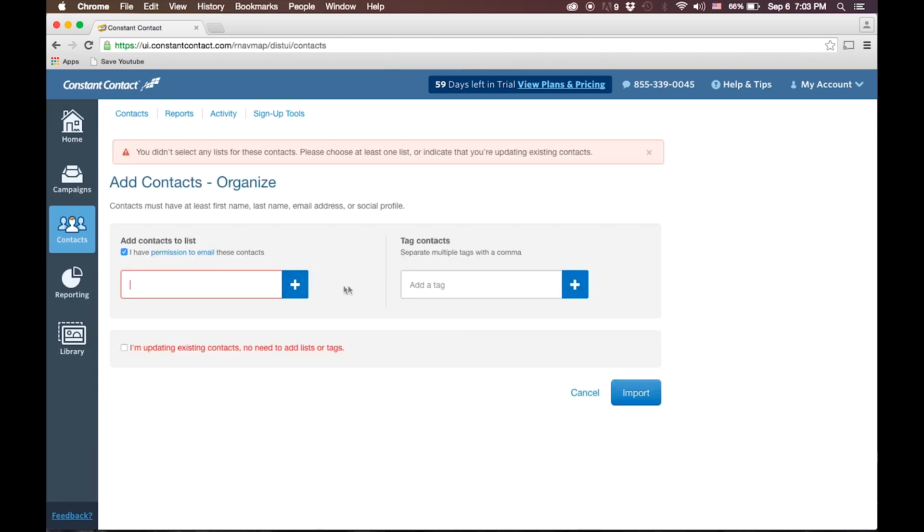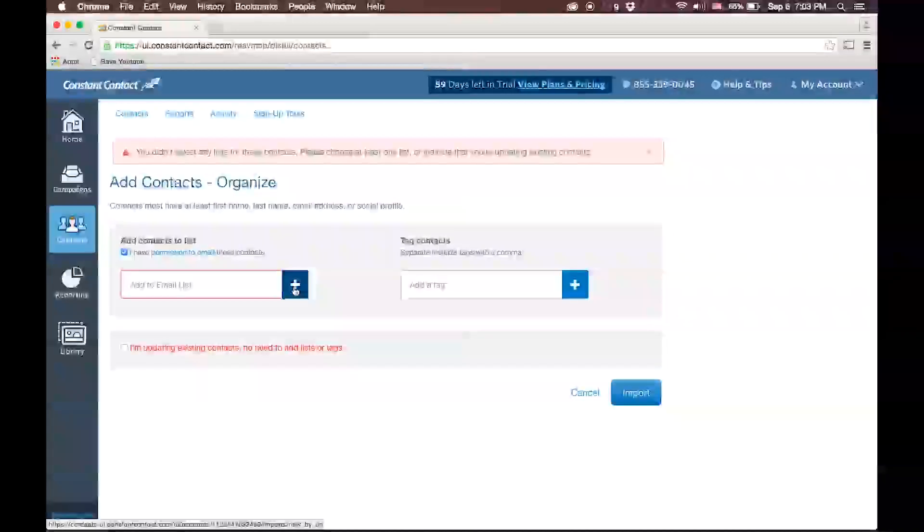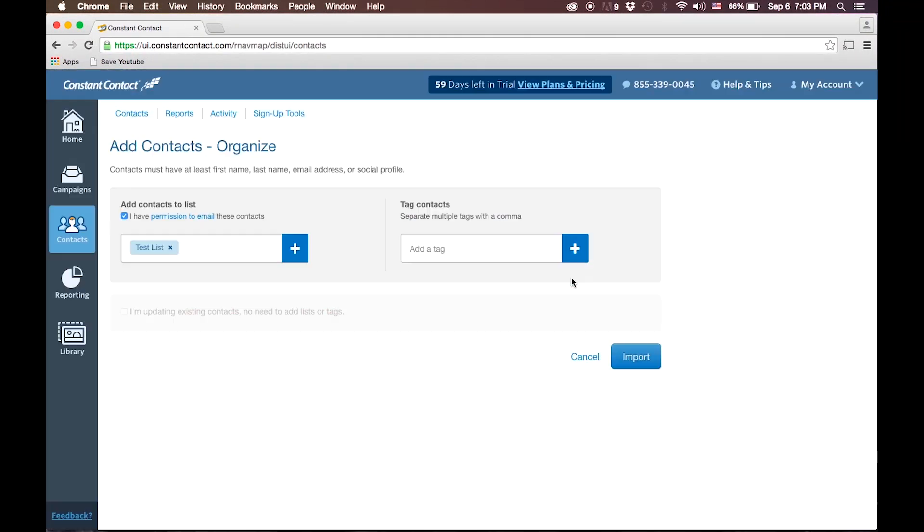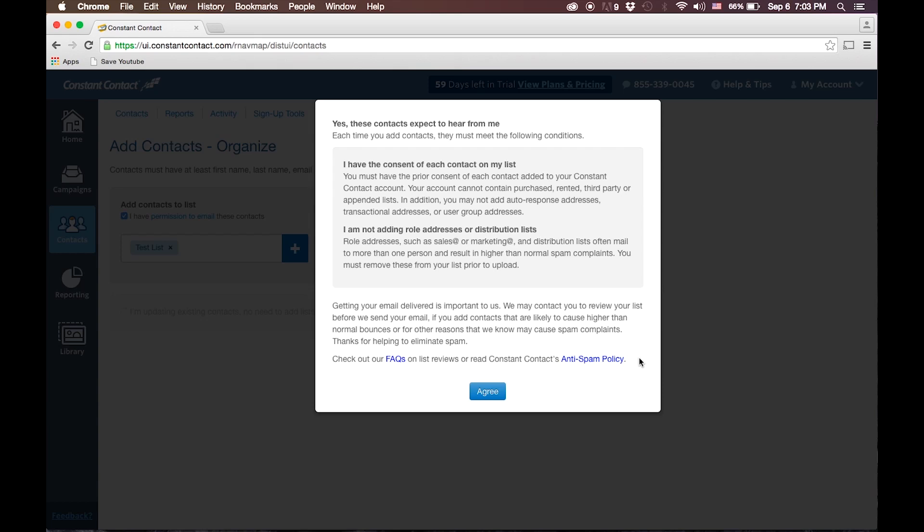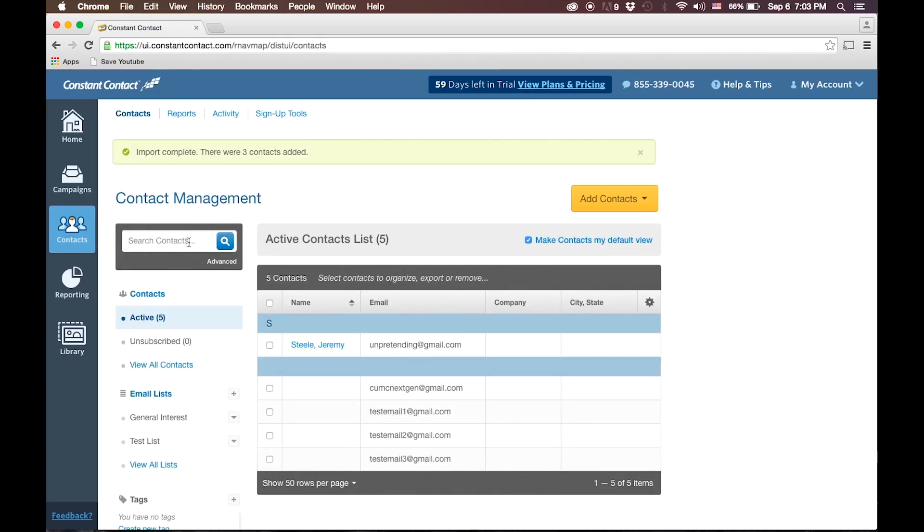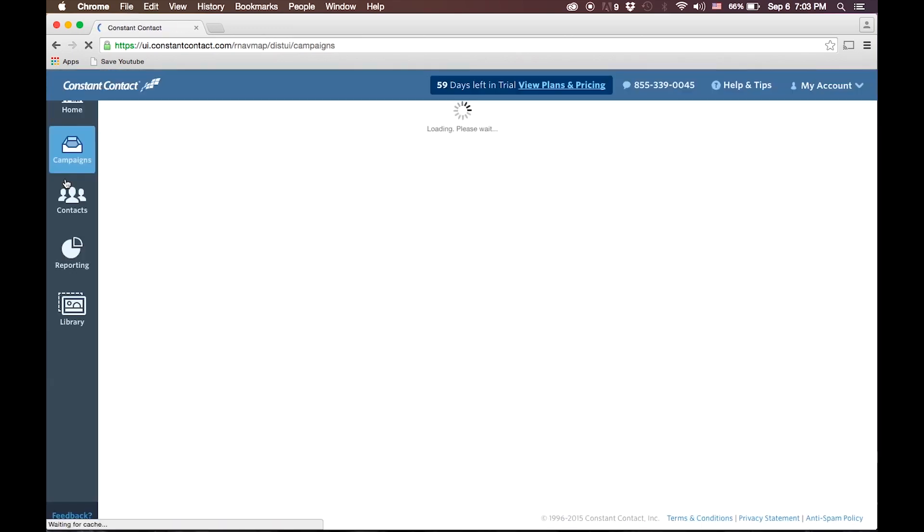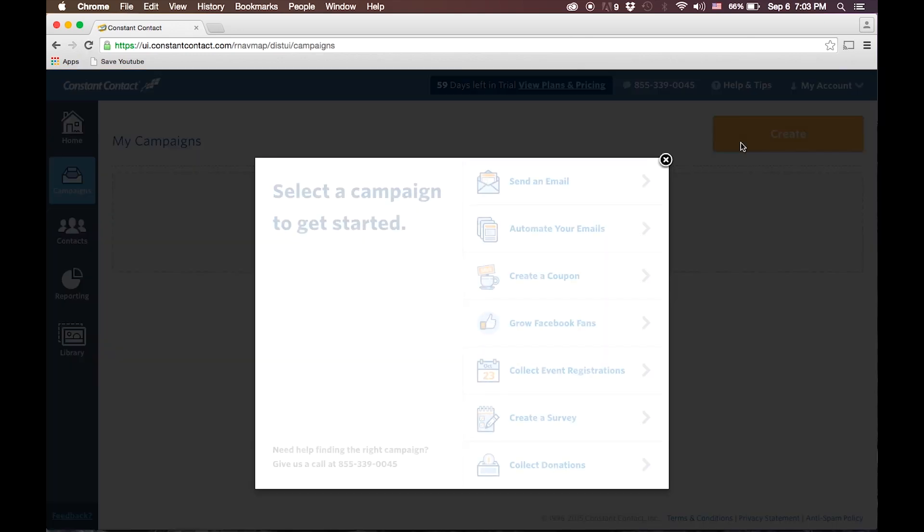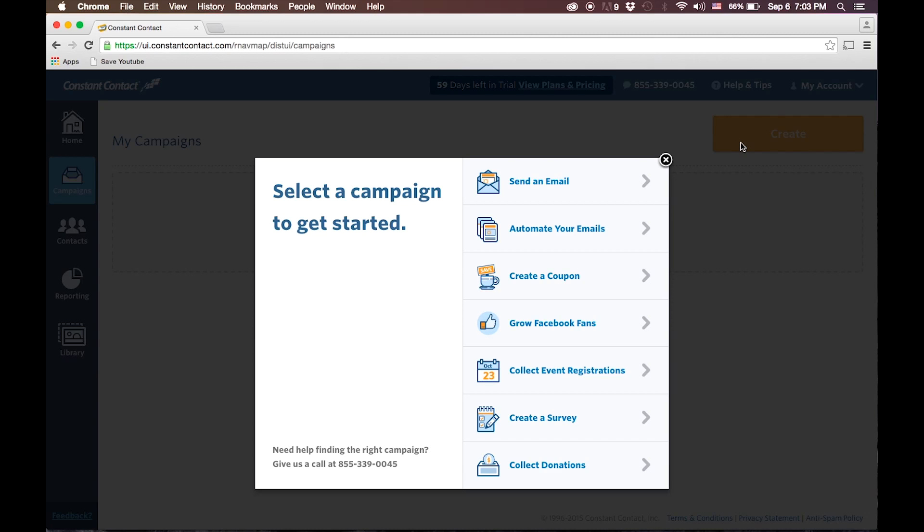And then we will need to add a list. We've already made one called Test List, add them to the list and click Import and agree to the terms. Like MailChimp, Constant Contact organizes your mass emails into campaigns. To create a new email, simply click Campaigns, then click Create.